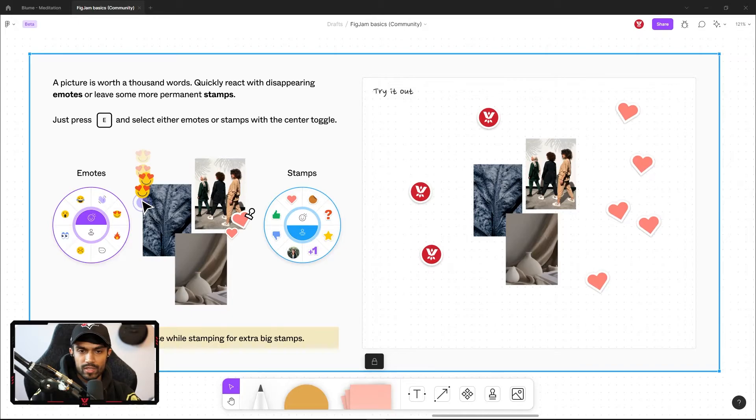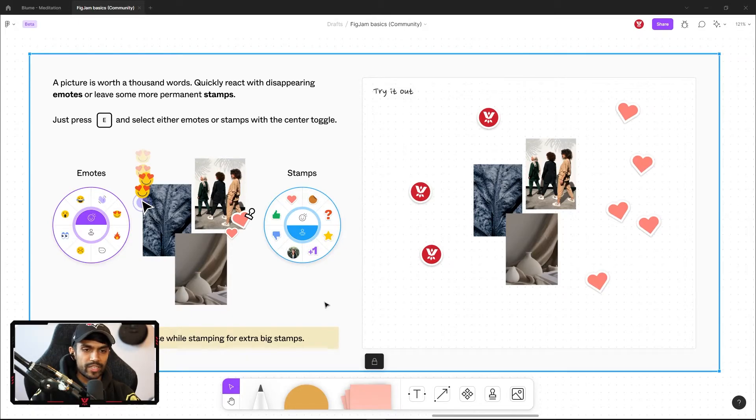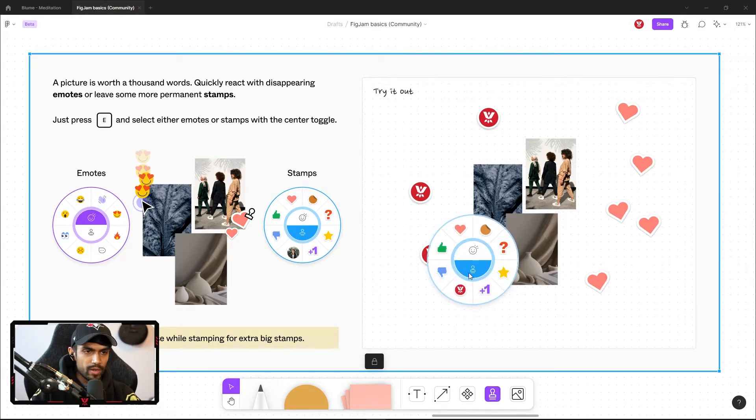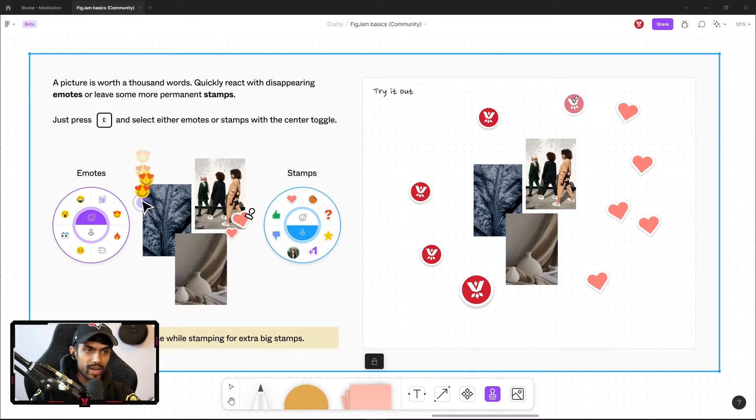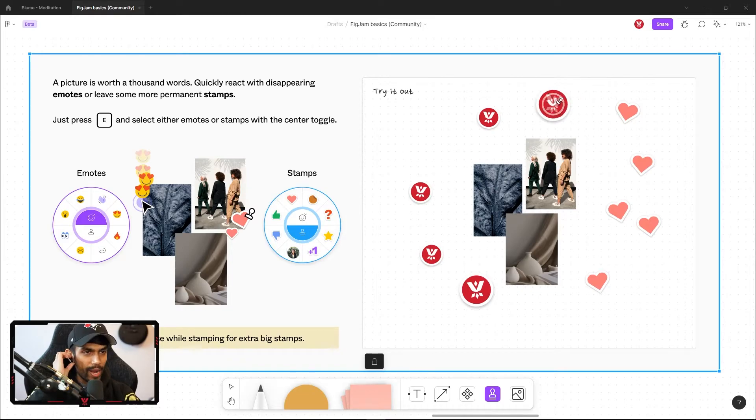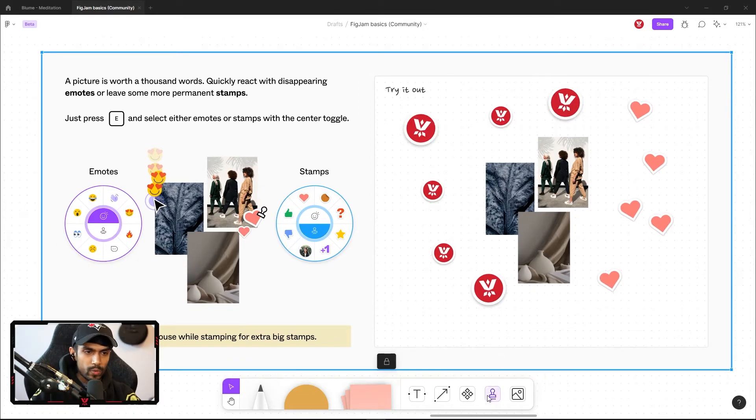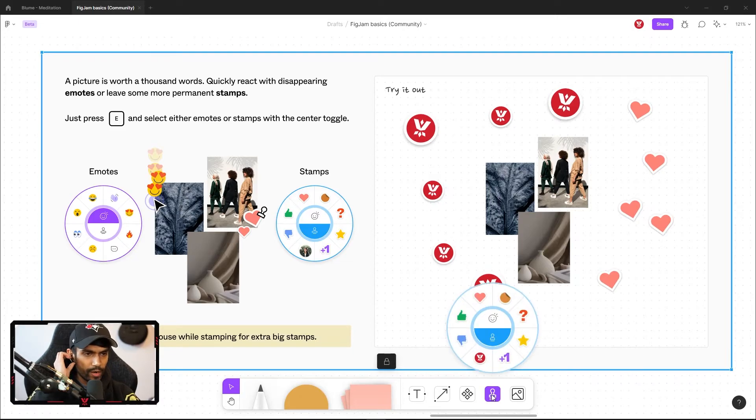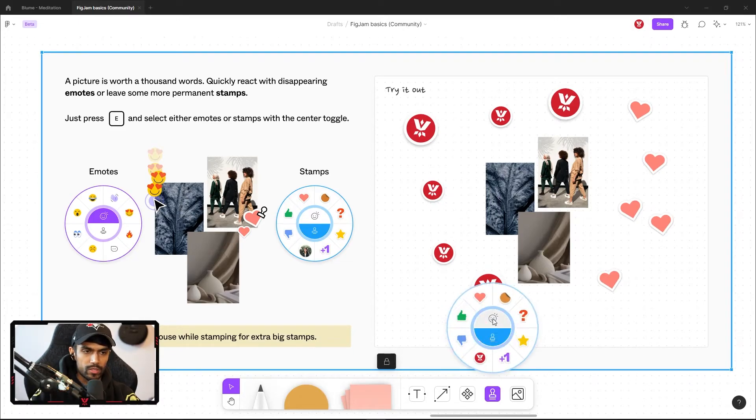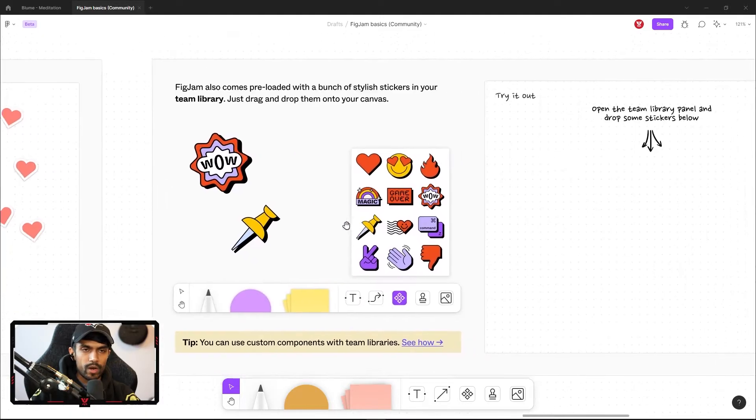They've also given us a tip saying that if you hold down your mouse while stamping, it gives us extra big stamps. So let's give that a try. Let's go to our stamps. Let me select this. Bam! Giant Vinit Designs logo. Bam! The other way to add stamps is if you look in the toolbar, we have the stamp button. If I click on it, you can access the same modal just using that toolbar.